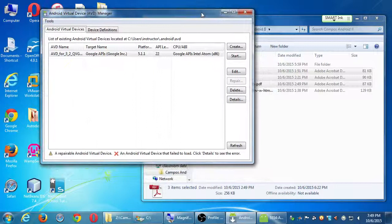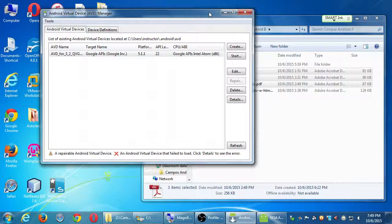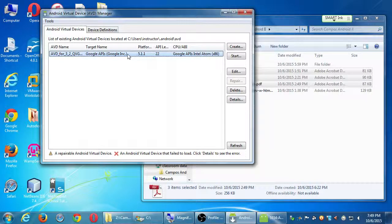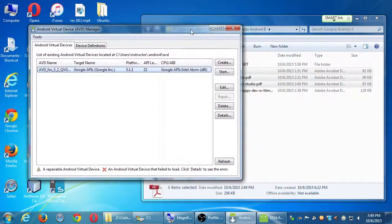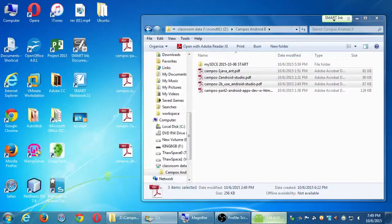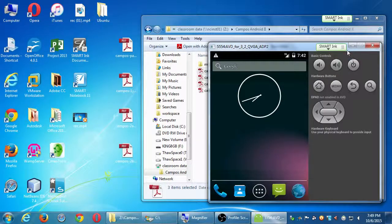If you've still got the virtual device manager window, you can close it — just don't close the actual virtual device. This will free up a little bit of RAM and resources. You could launch another 3.5-inch device if you want, but we don't need the virtual device manager anymore. I'm going to close it, but I've still got my virtual device hanging out because I don't want to wait for it to start up again.